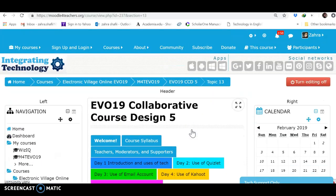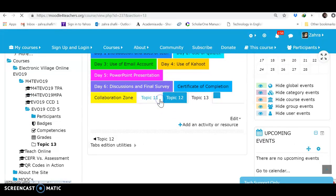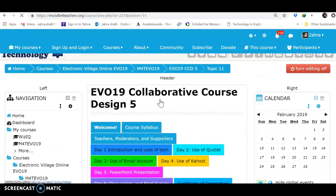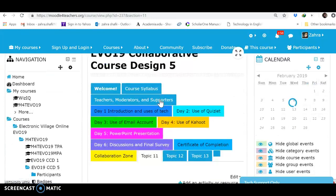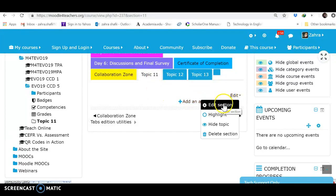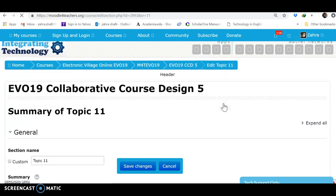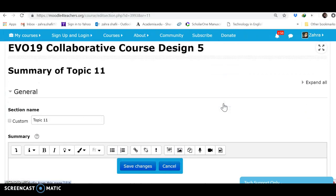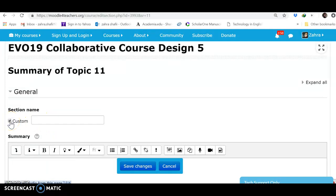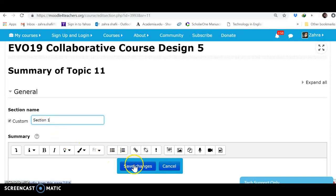Okay, I added several topics. I go to this topic. First of all, let's see how we can change the name of a topic. I'm in Topic 11. I go to Edit, Edit Section, and here the name is Topic 11. I should click on Custom. When I click on Custom, then the system allows me to change it. I call it, or let's say, Section 1. Okay, Save Changes.